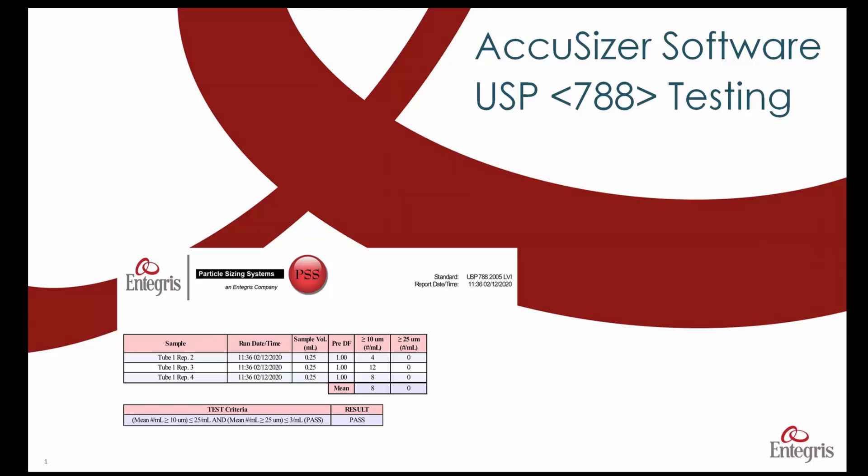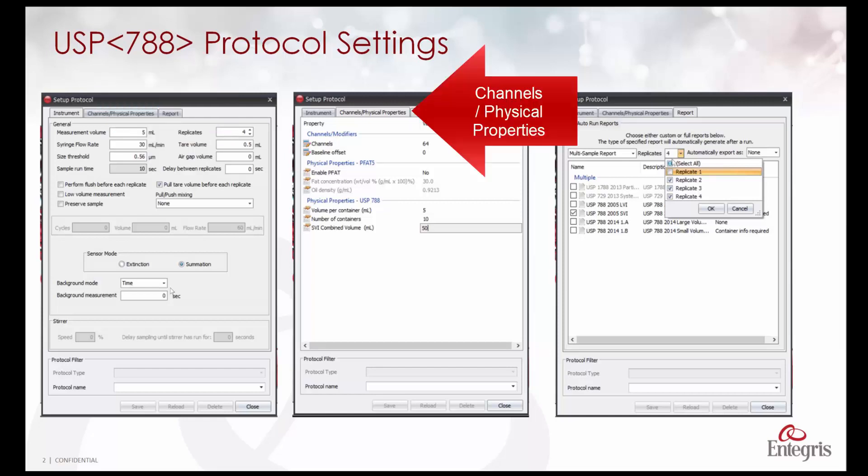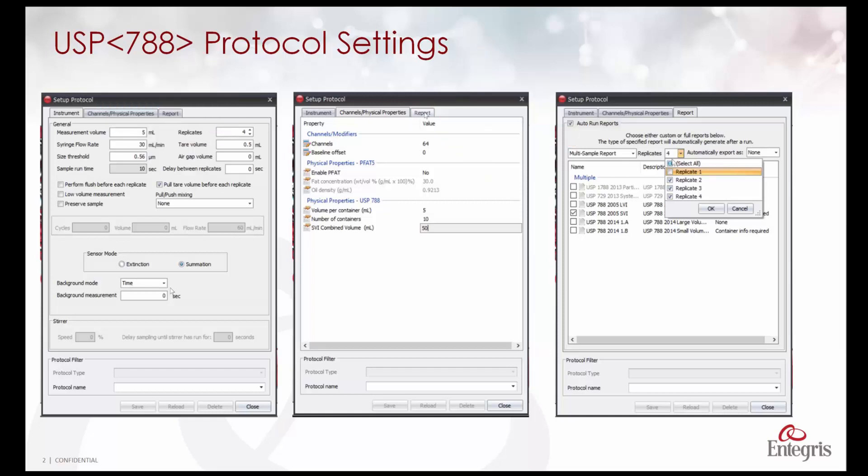This is AccuSizer software training on creating protocols when performing USP-788 tests. These are the three tabs used to create the protocol: instrument, channel/physical properties, and report.